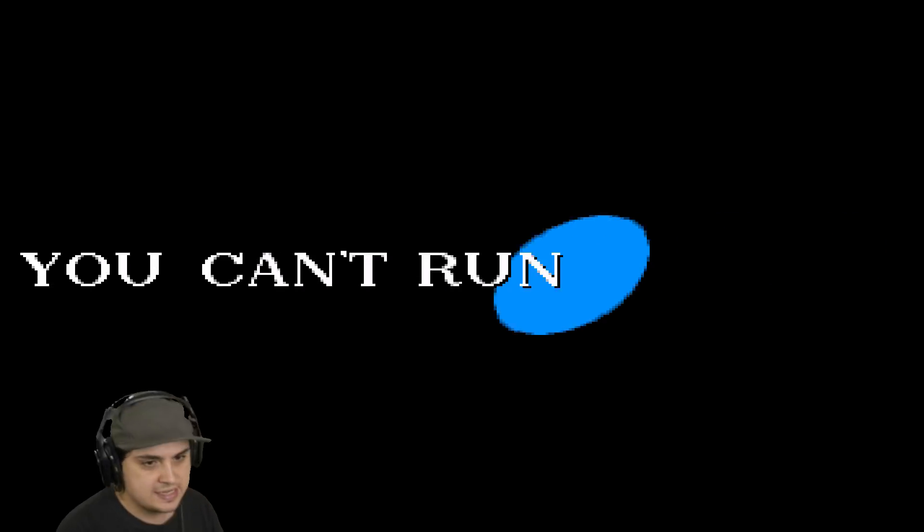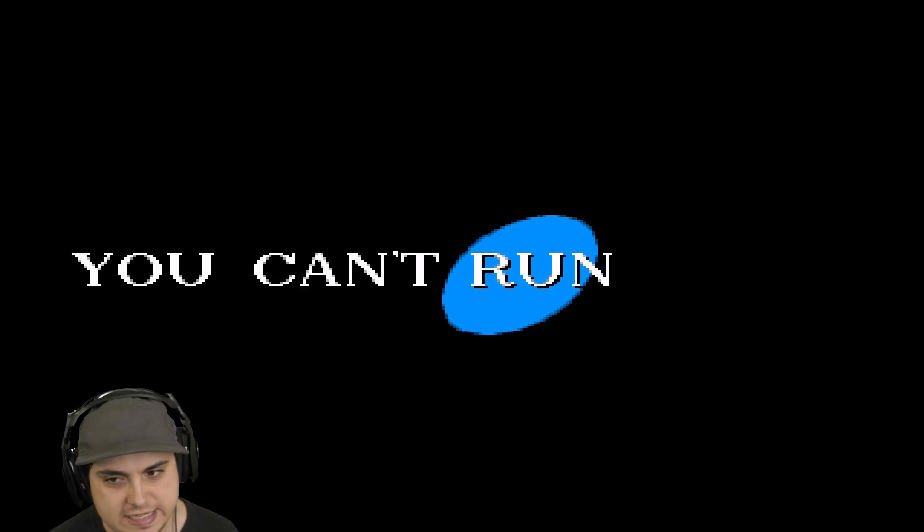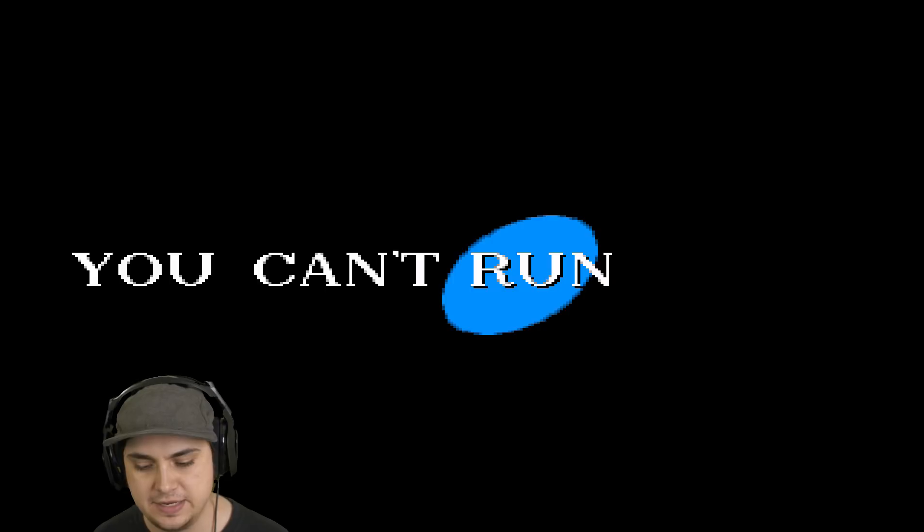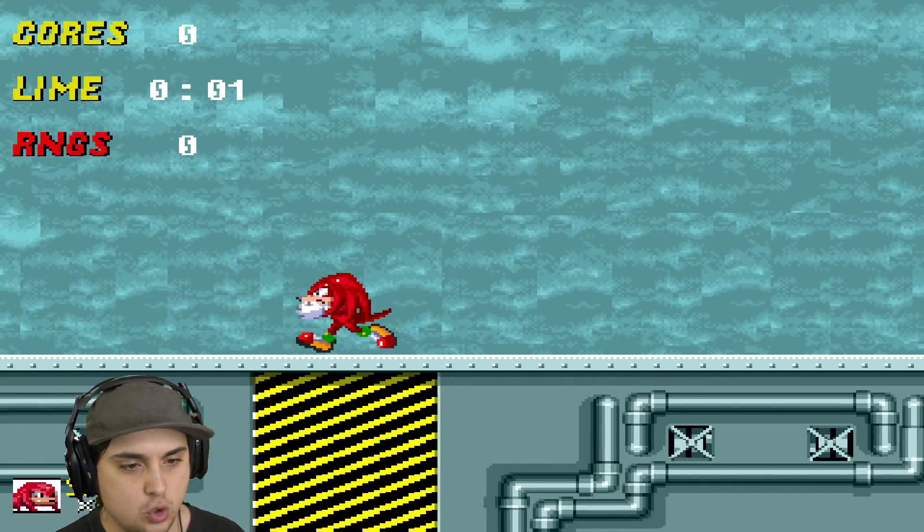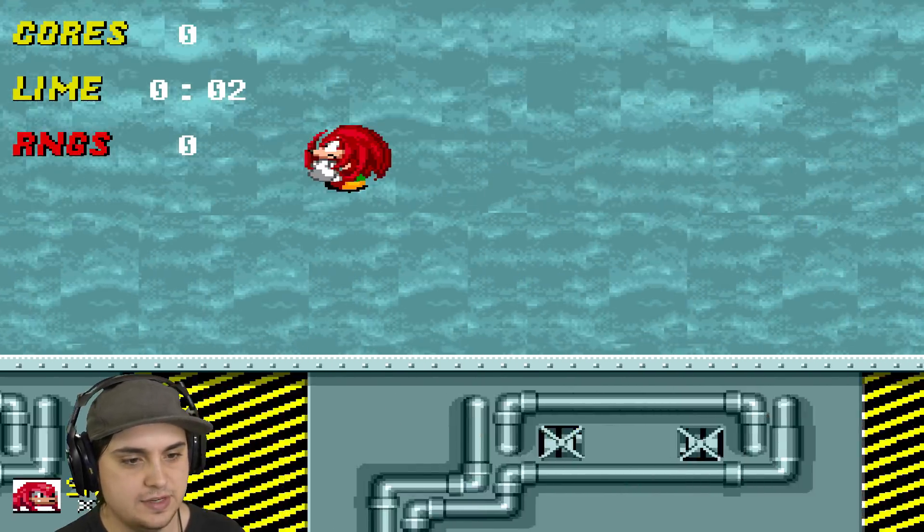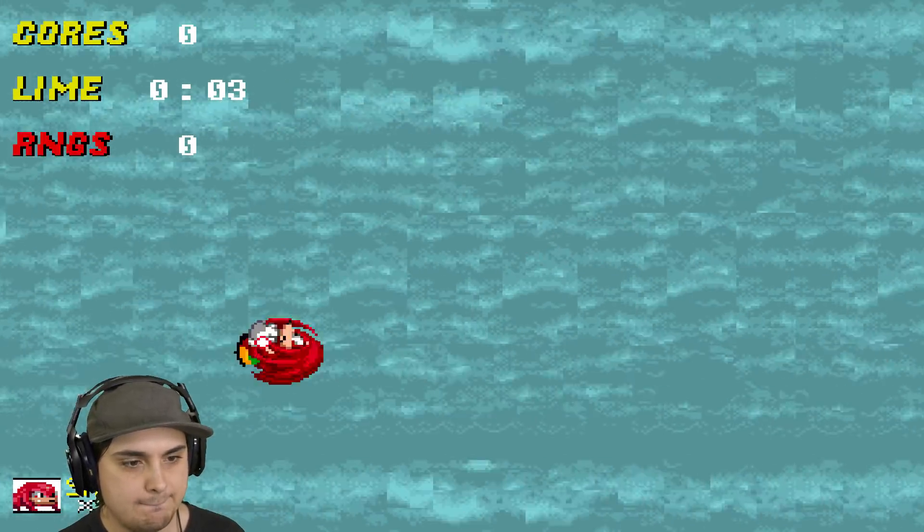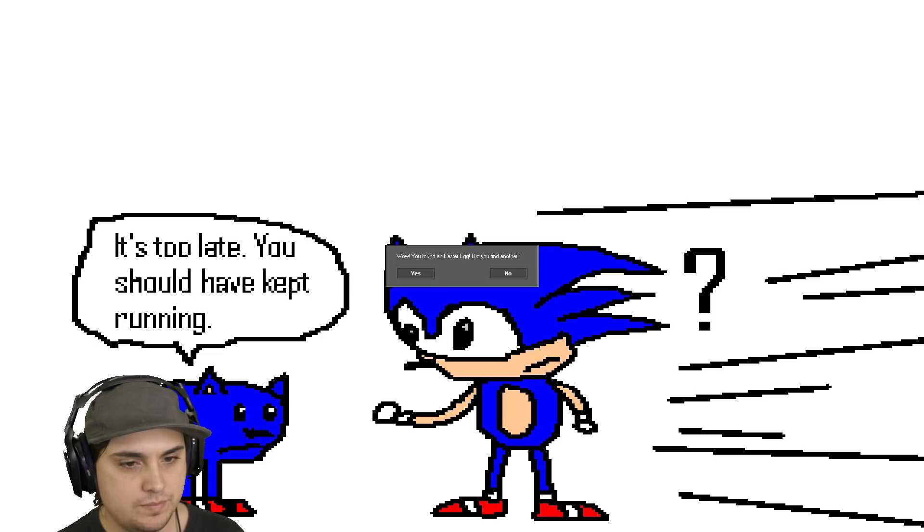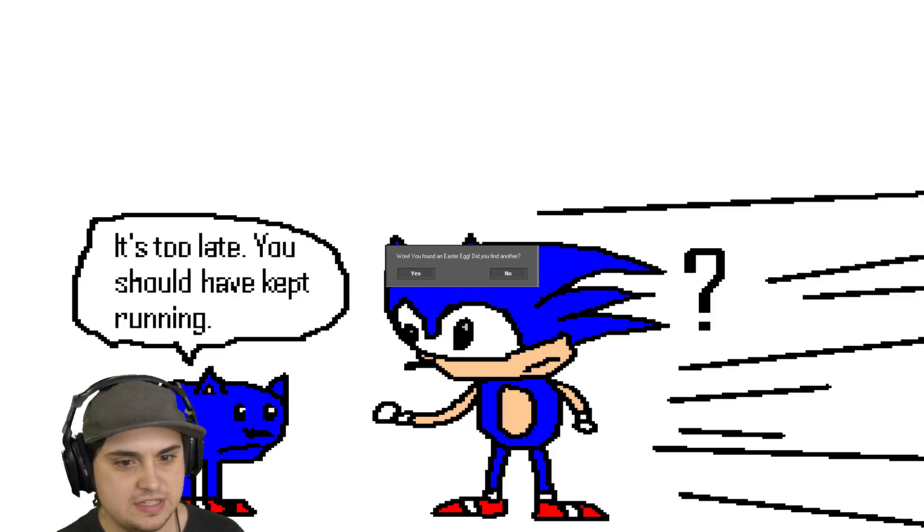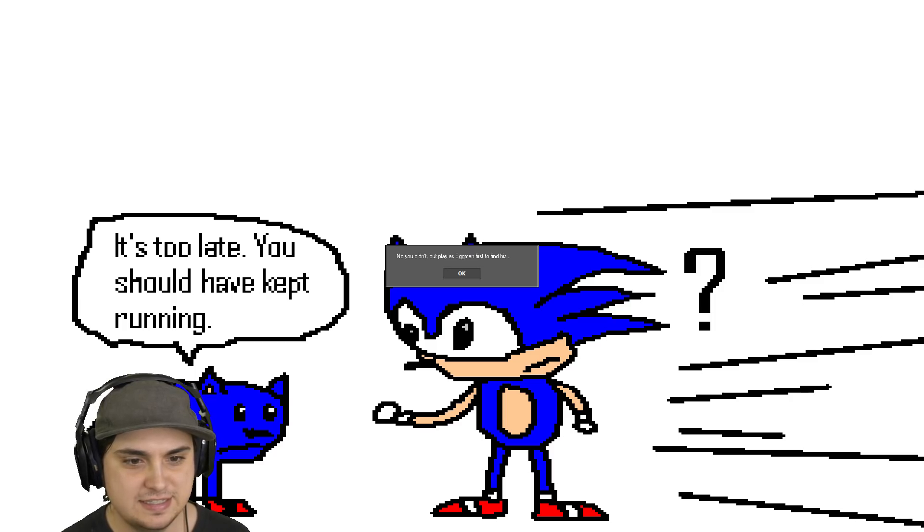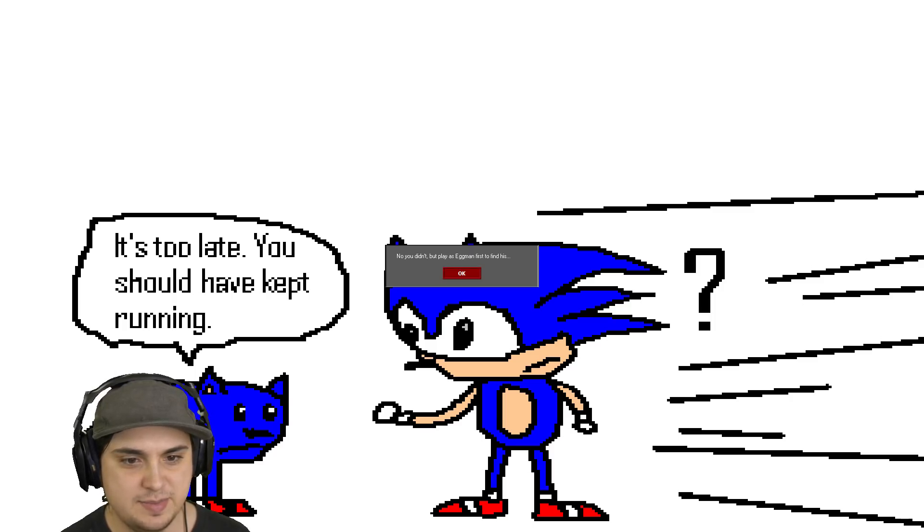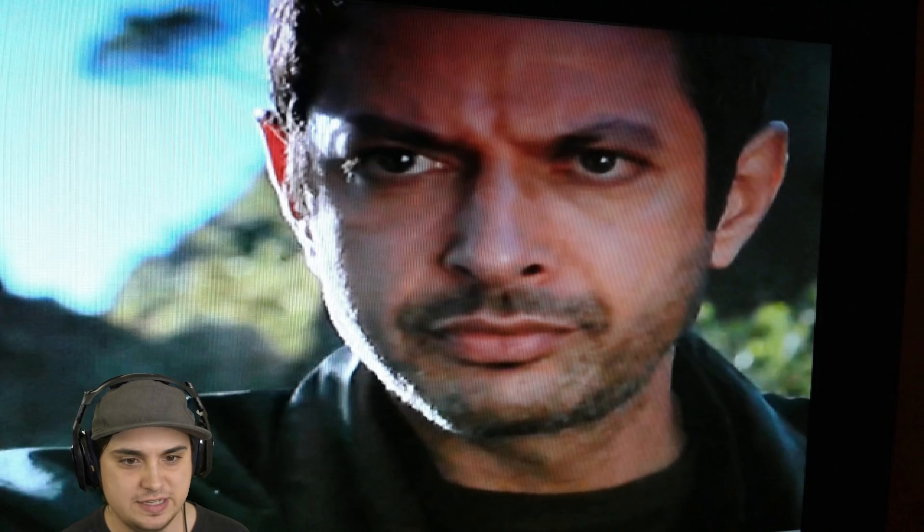Okay, come on Knuckles. The story has to end differently. I know we have a whole new game with a lot of new elements and a lot of crazy stuff is happening, but the story, the core of it has to be different, right? Wow, you found an easter egg. Did you find another? Yes. No you didn't, but play Eggman first to find his...